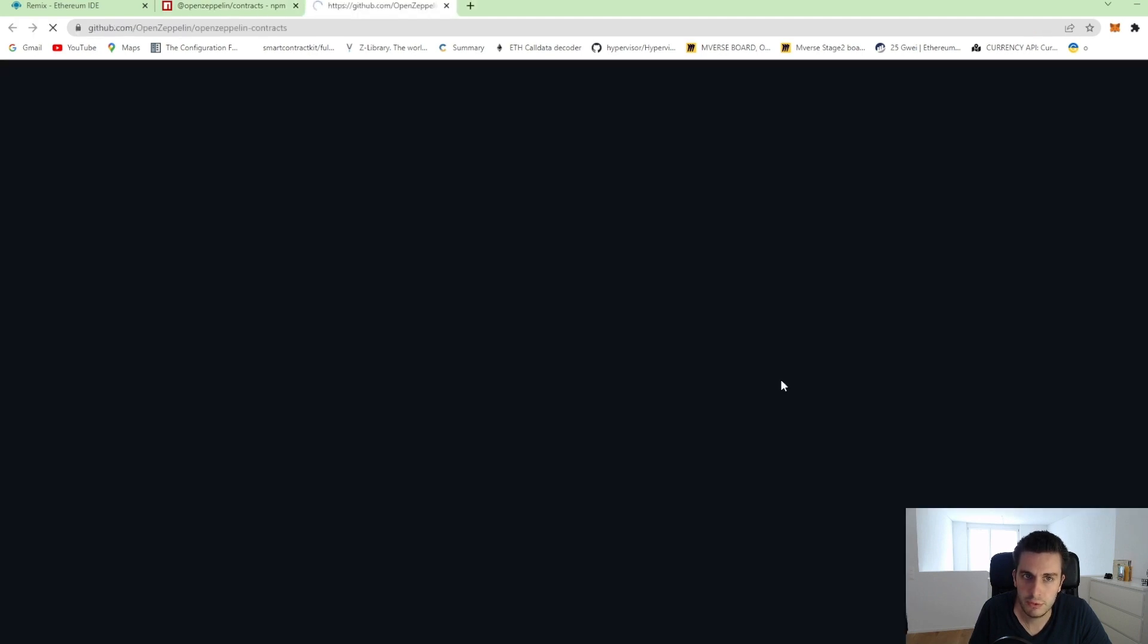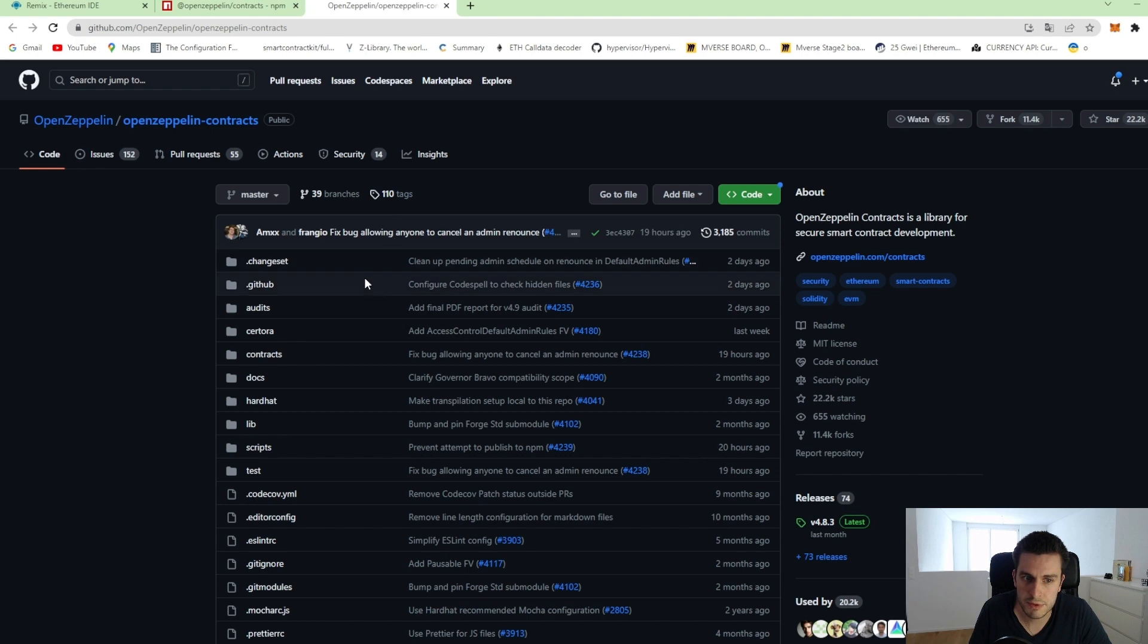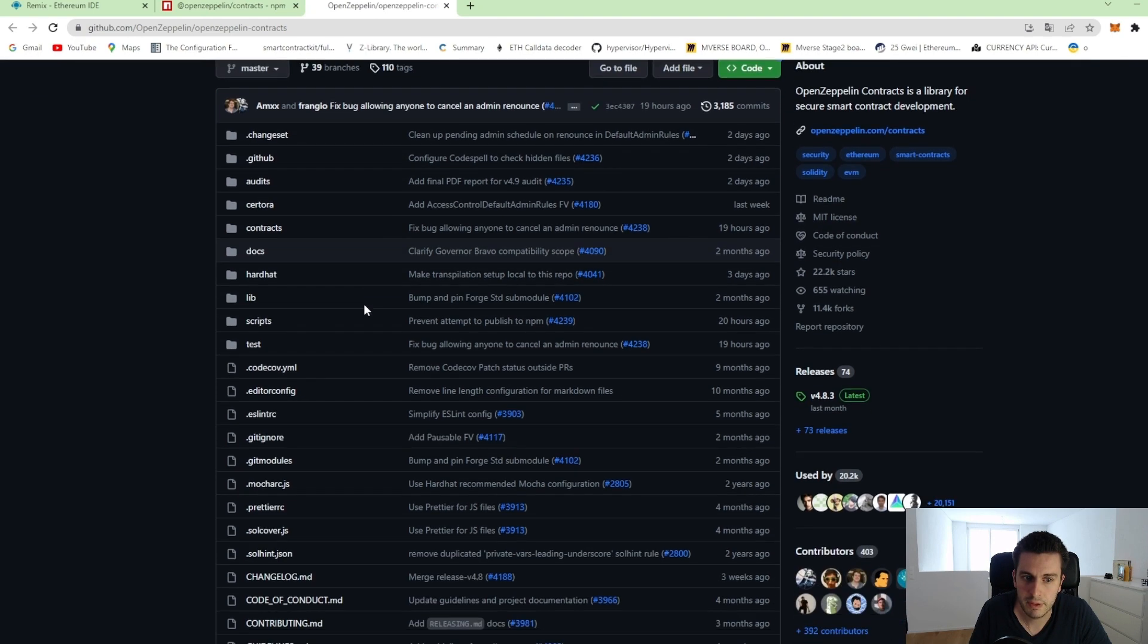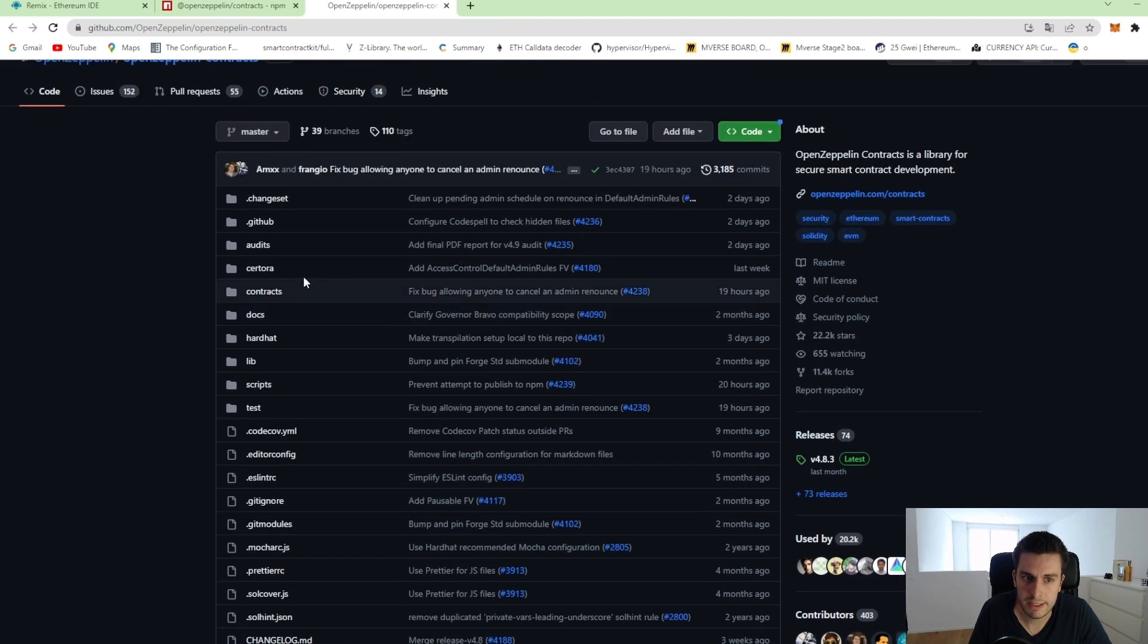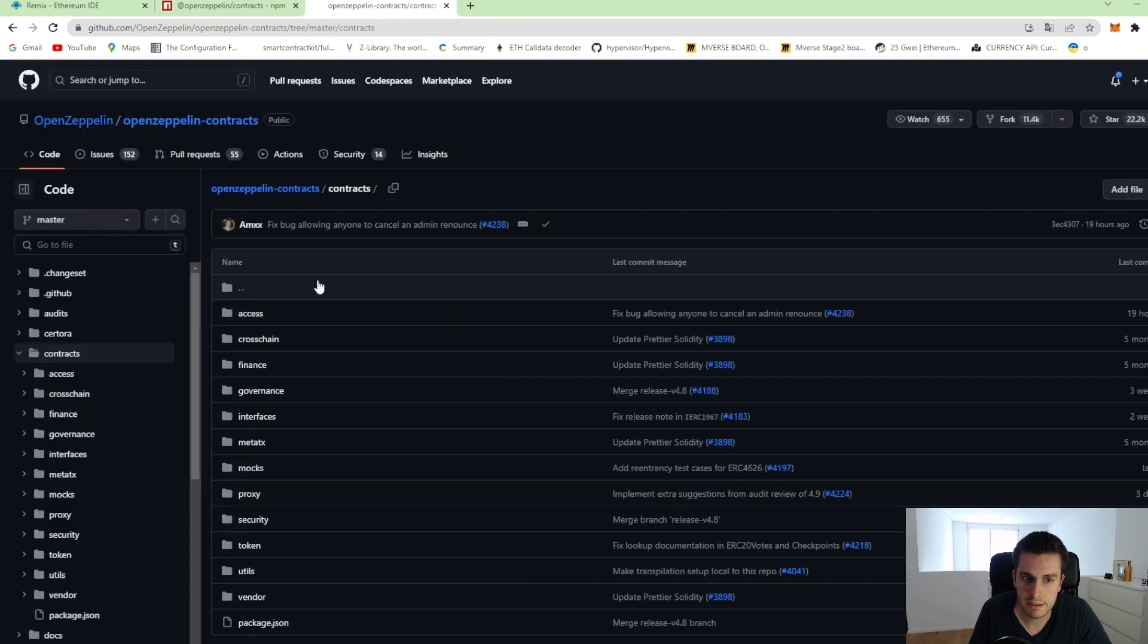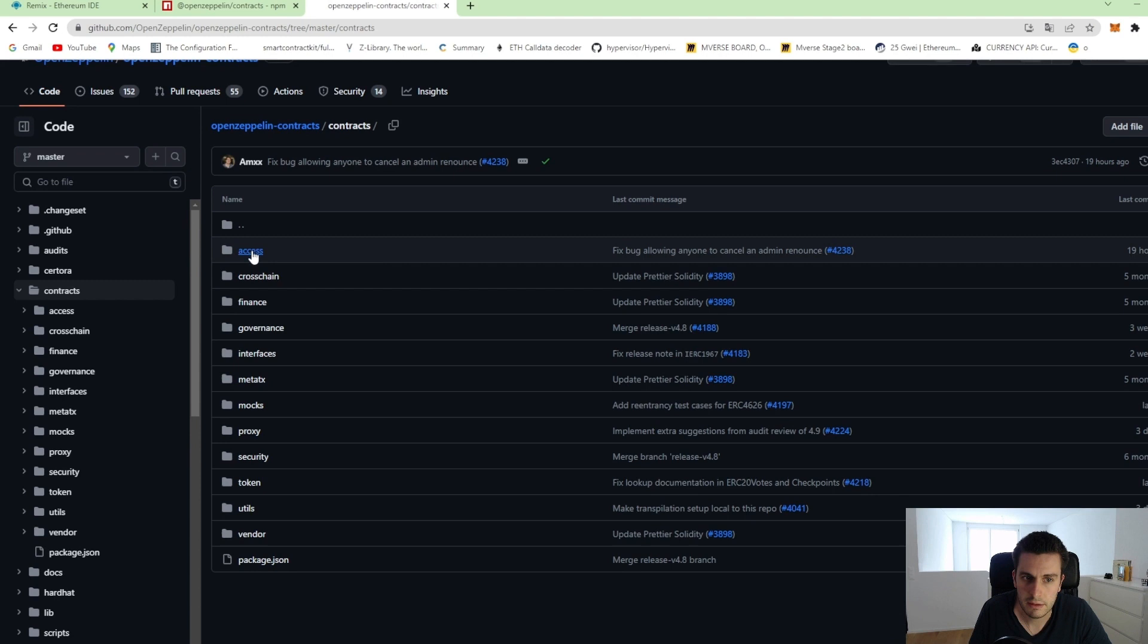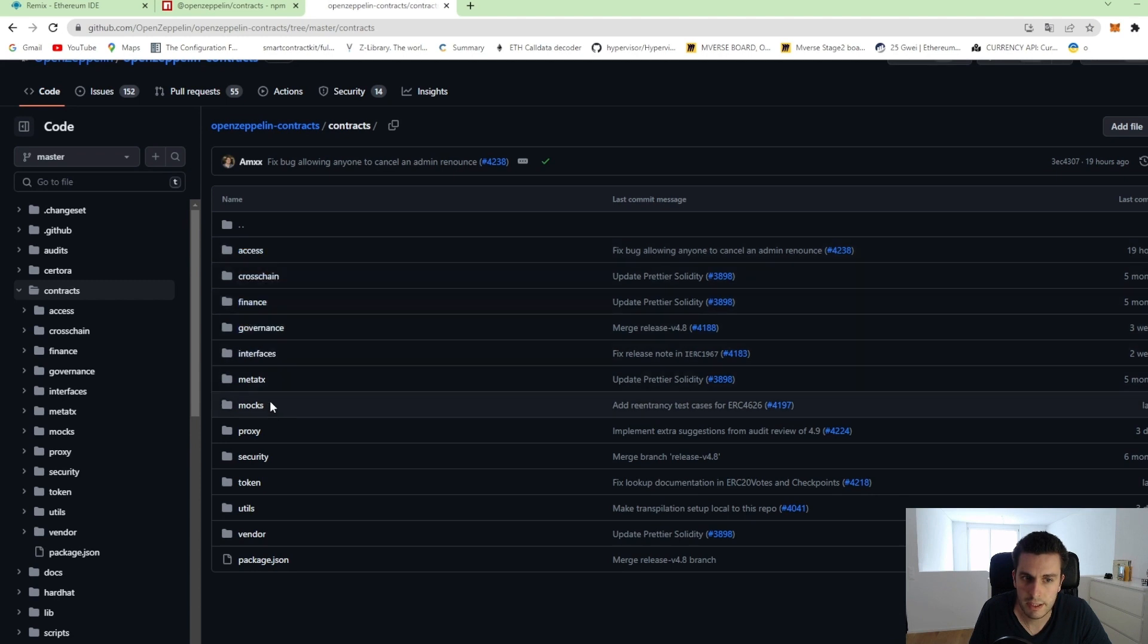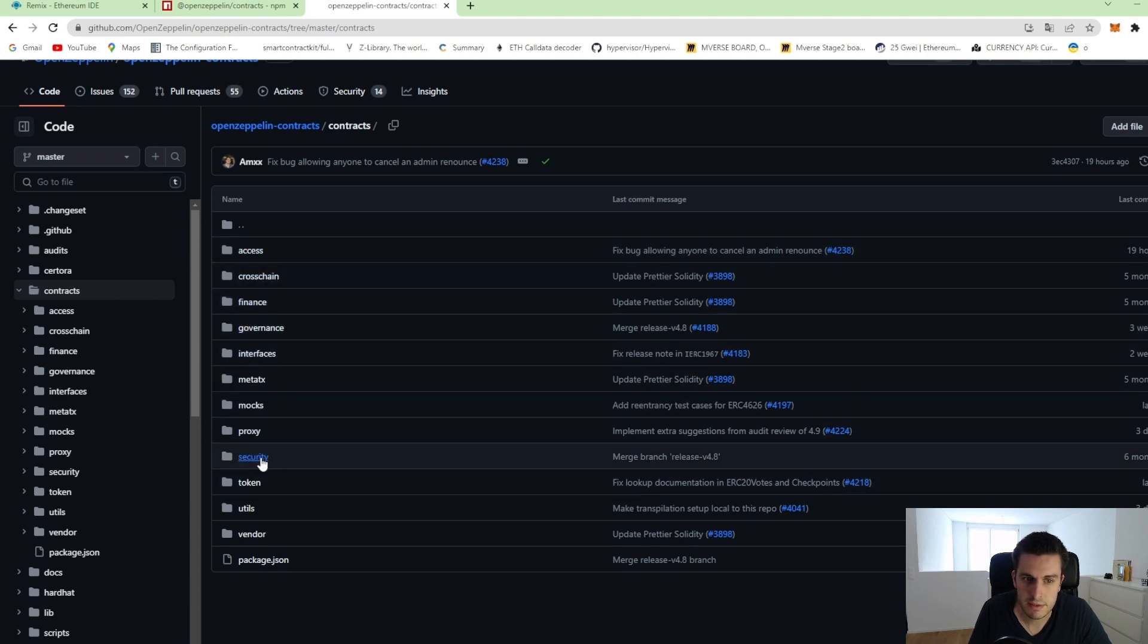Let's go to their repository and we can see they have contracts here. As I said, governance, proxies, security and so on.